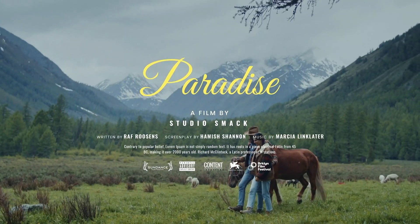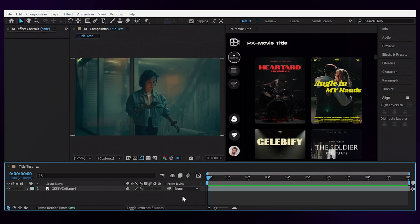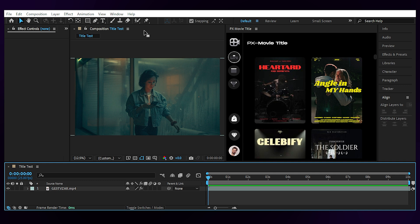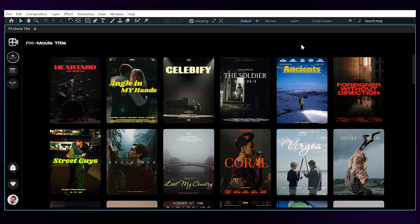So let's see how we can put this bad boy to work. Alright, inside After Effects this is what the plugin looks like once you open it from Window under Extensions. Let's go full screen.